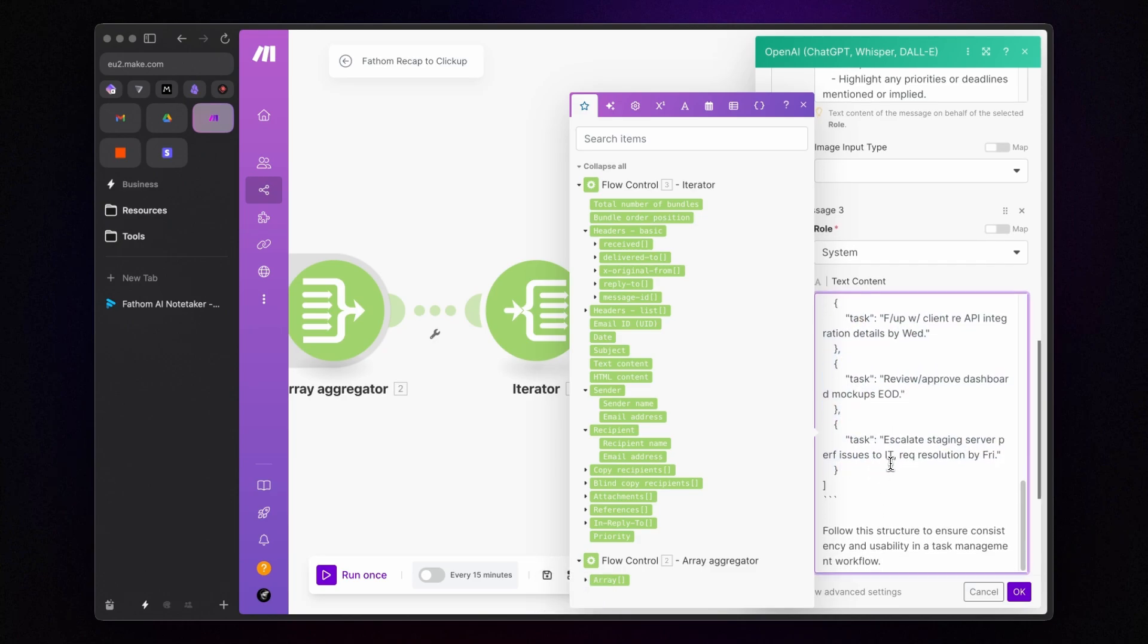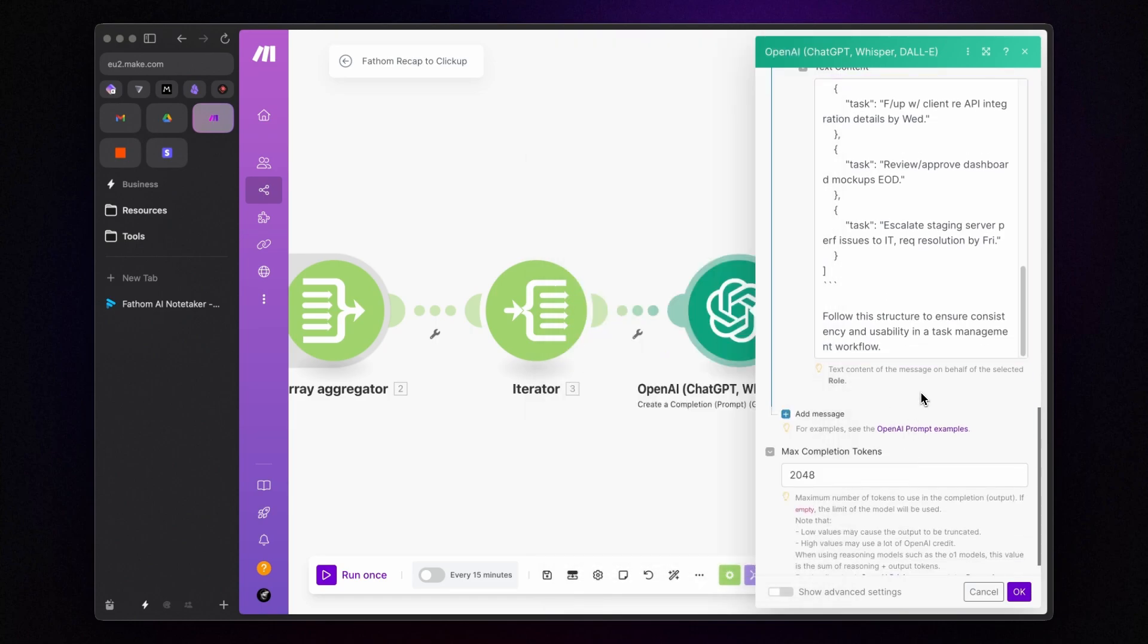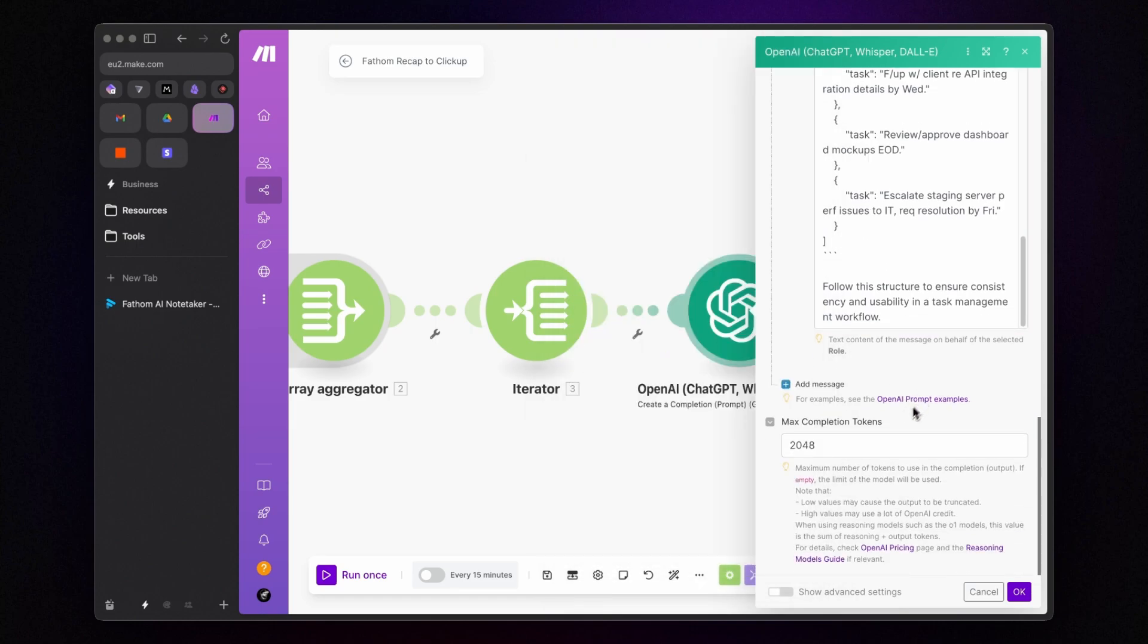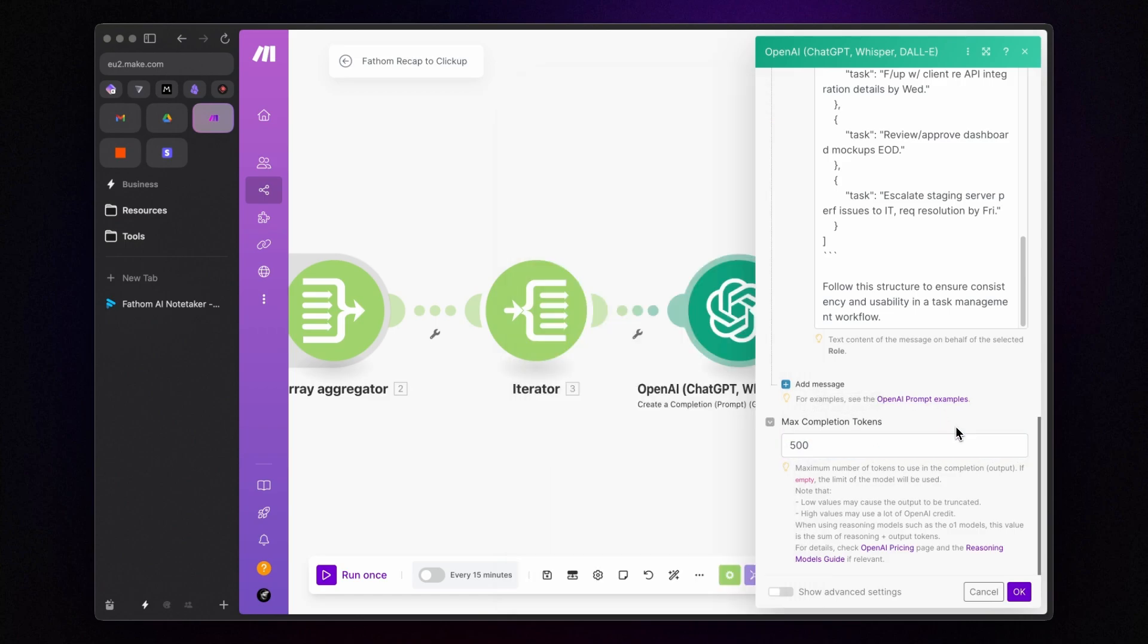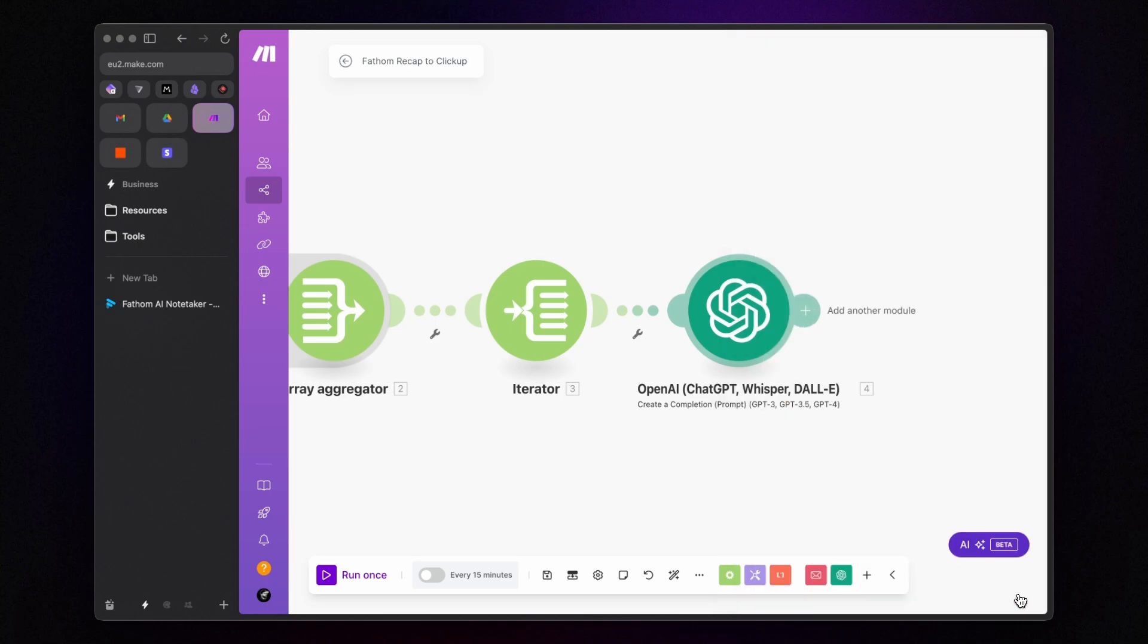Lastly, to manage your OpenAI credits, you can reduce the number of tokens used here. Let's set it to 500. But if you encounter any issues with the output, consider increasing this number. Click OK and remember to save the scenario every now and then.